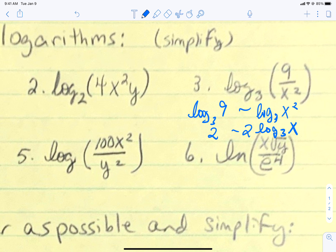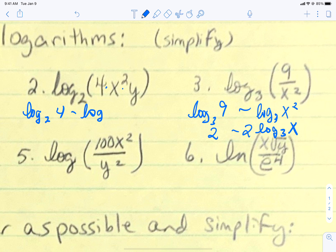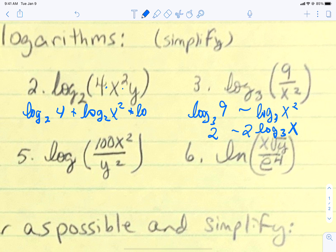Let's go back to number 2 — one that's just a complete multiplication. You want to think about each of the factors that are in there and split them apart right off the bat. If they are multiplied, we are going to add those factors. Any factor that's divided, we subtract. So we can write this as the log base 2 of 4 plus the log base 2 of x squared plus the log base 2 of y, because those were all multiplied.